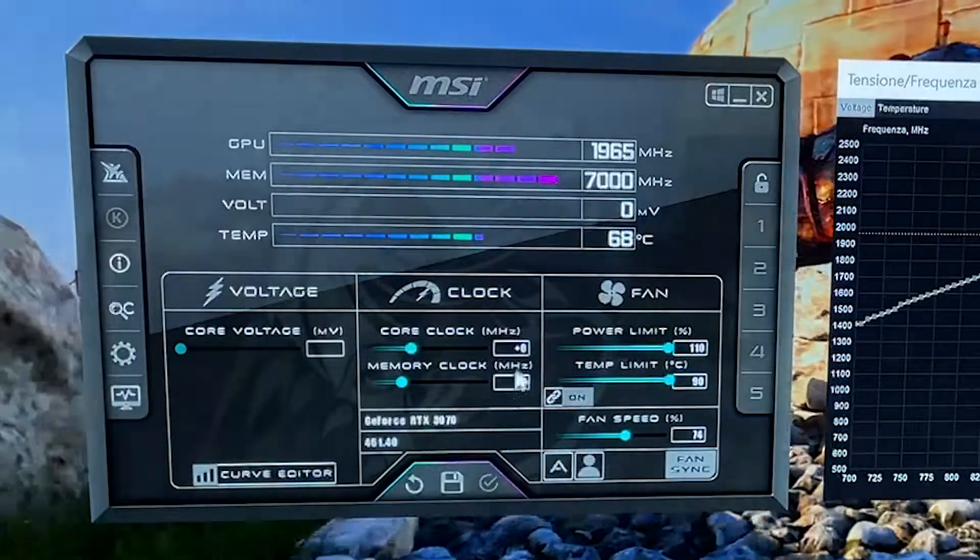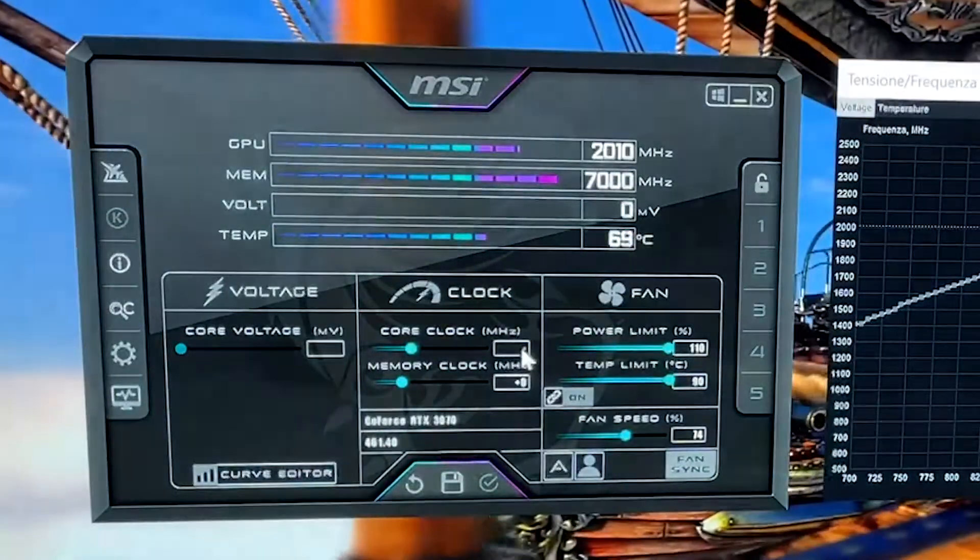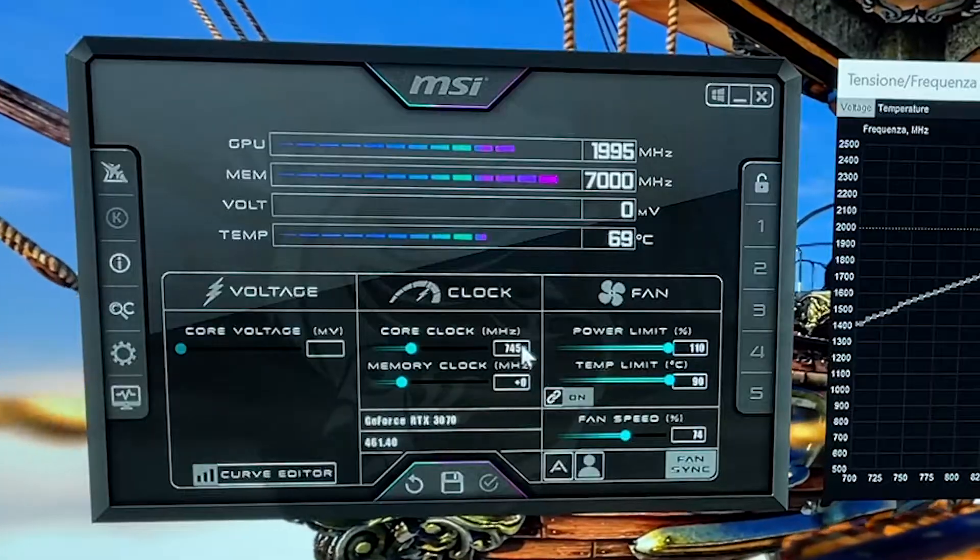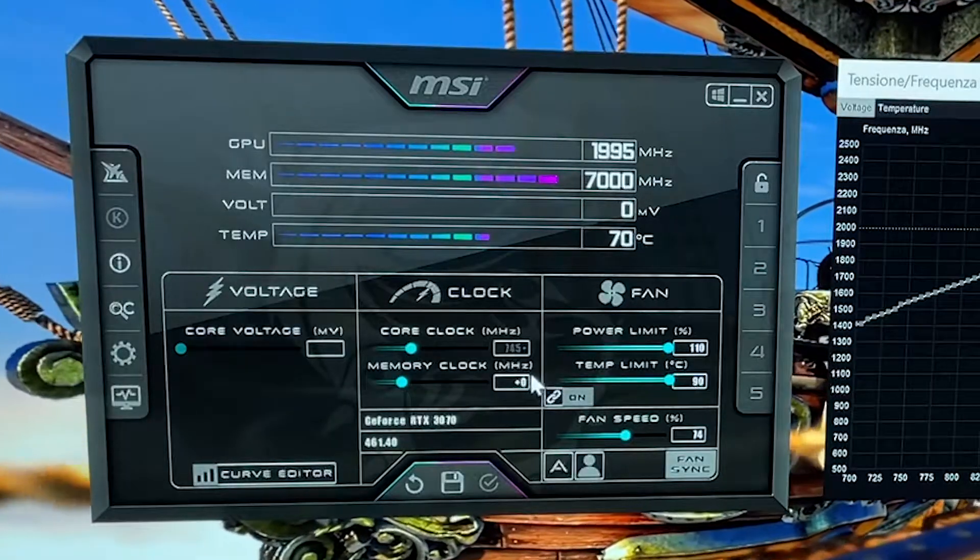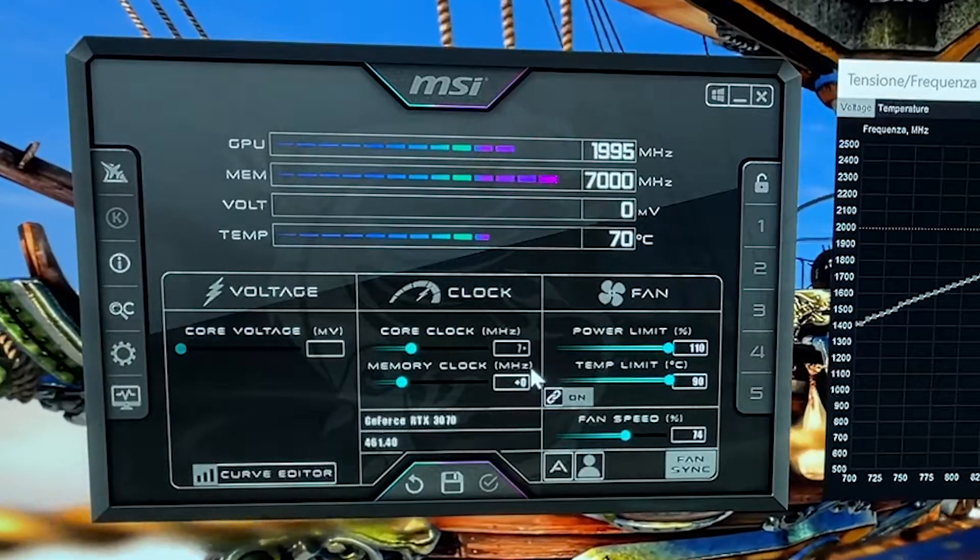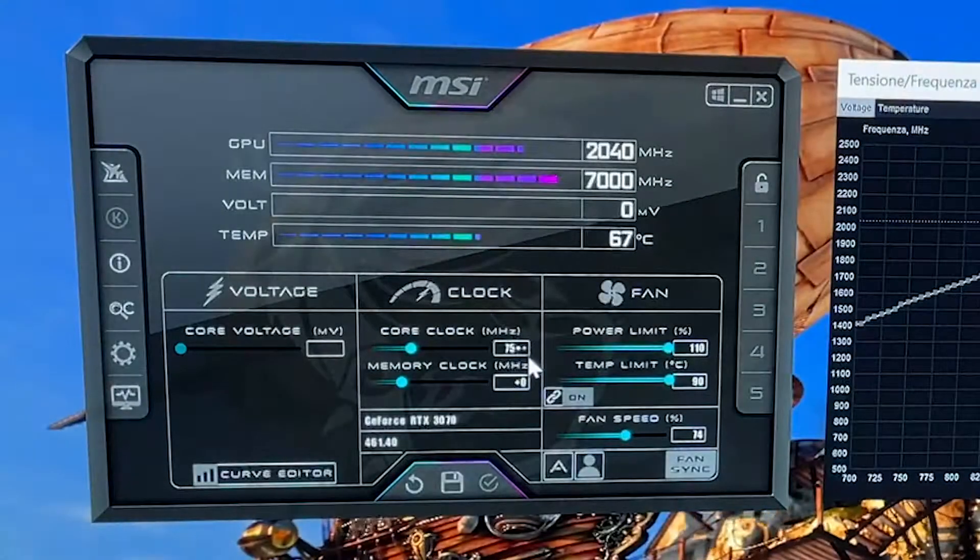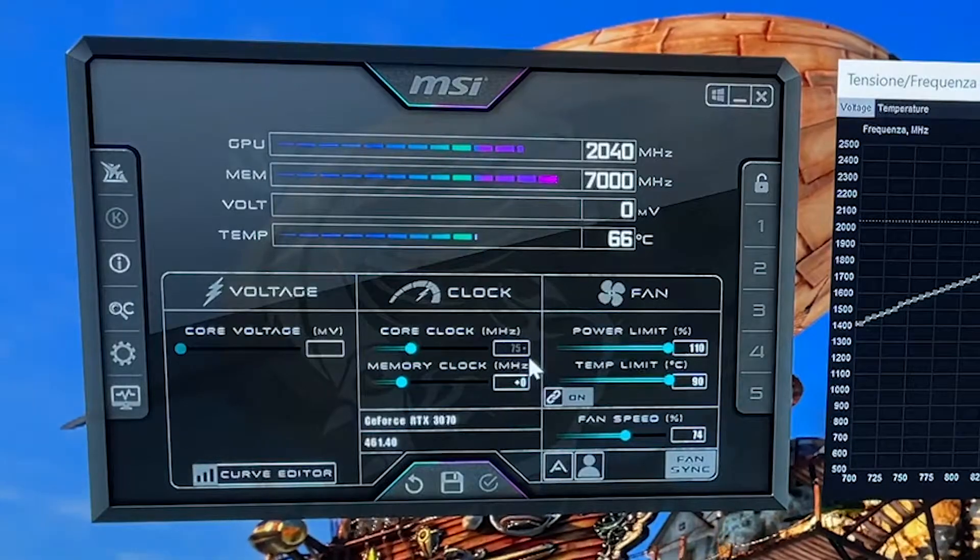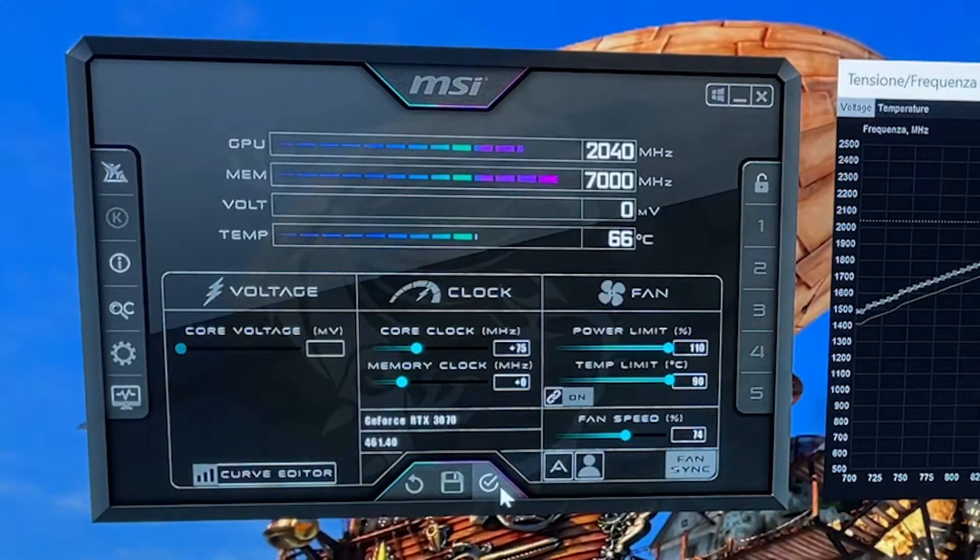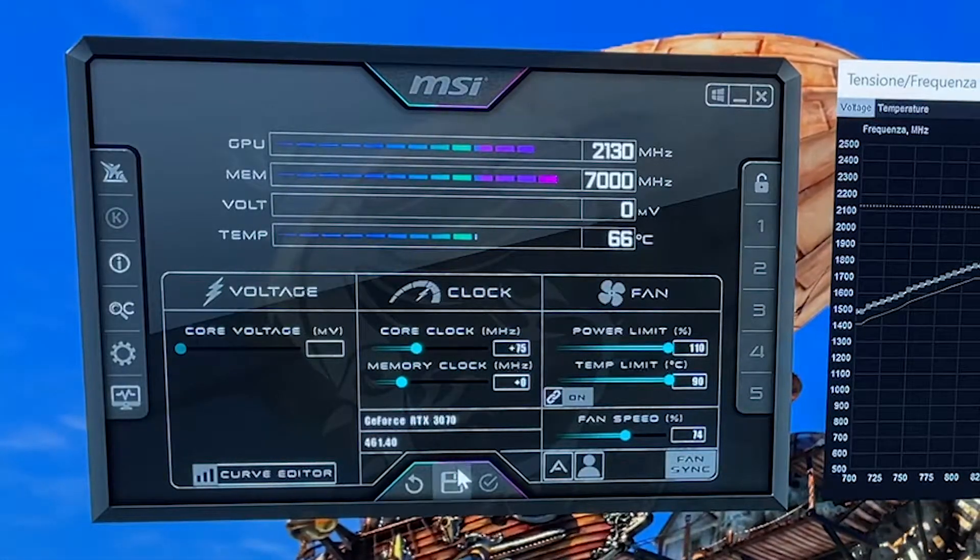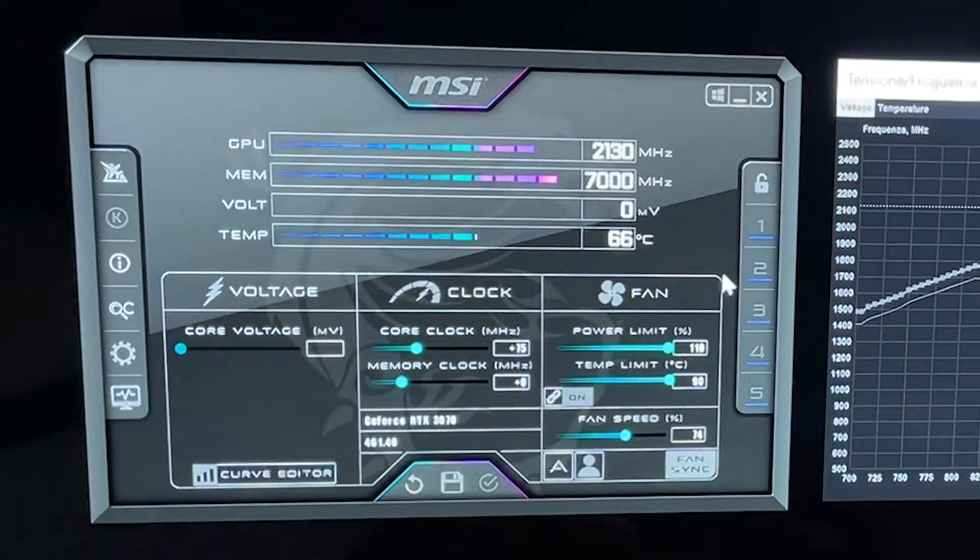Alright, and then now let's go with 75. Let's see if this time it's stable. And it's going, so now we save it.